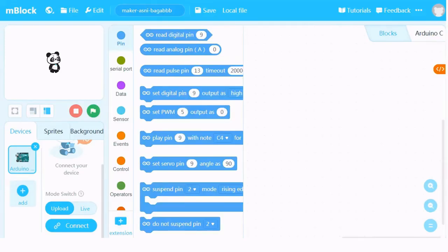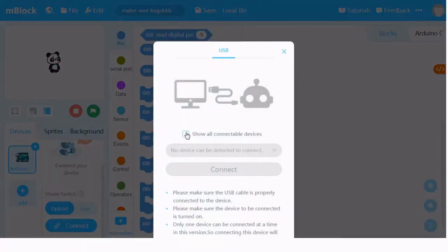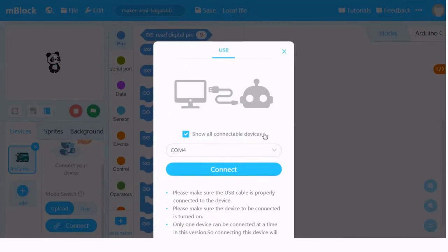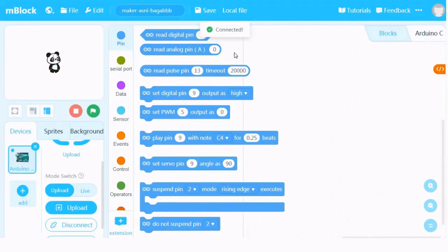Here we are again at our familiar M-Block main screen. First, you must make sure your Maker Uno is connected to your PC or notebook. Make sure we have this Arduino and we are in upload mode, not live. And then we have this connect button. We just press the connect button. And we check 'show all connectable devices', then press connect. Connected.